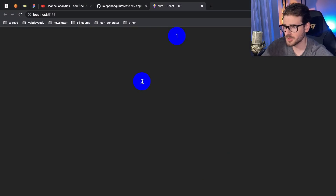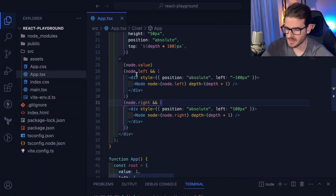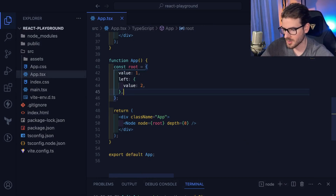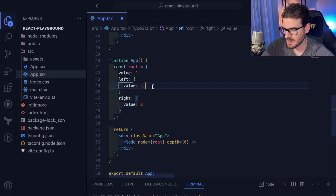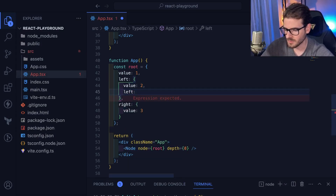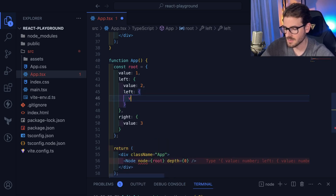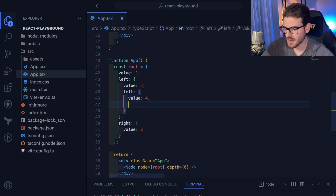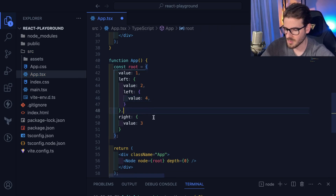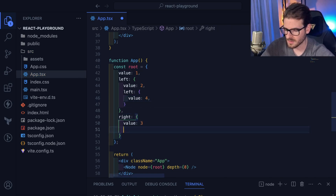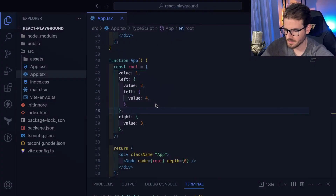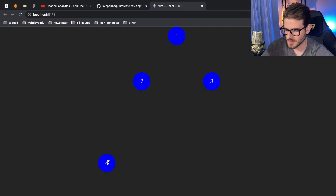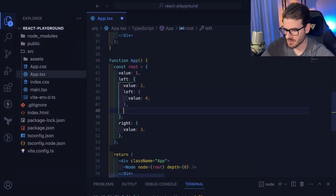It looks like it moves node two over. Let's try with some real data — I'll add a `right` with `value: 3`, and give the left node a child with `value: 4`. Let me build out the tree a bit more.